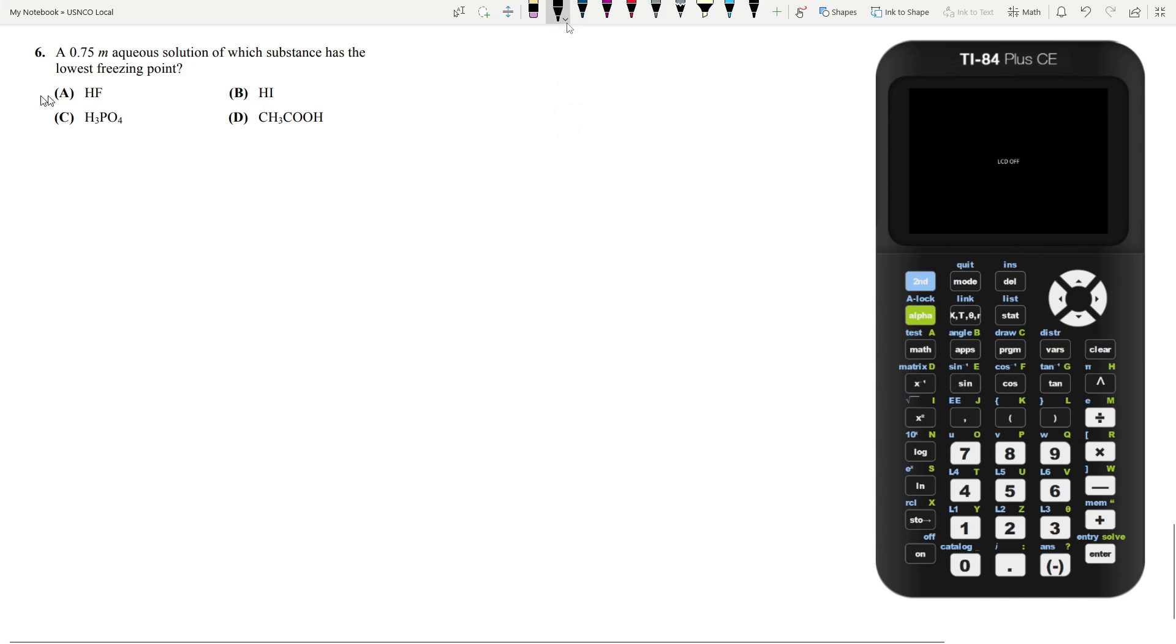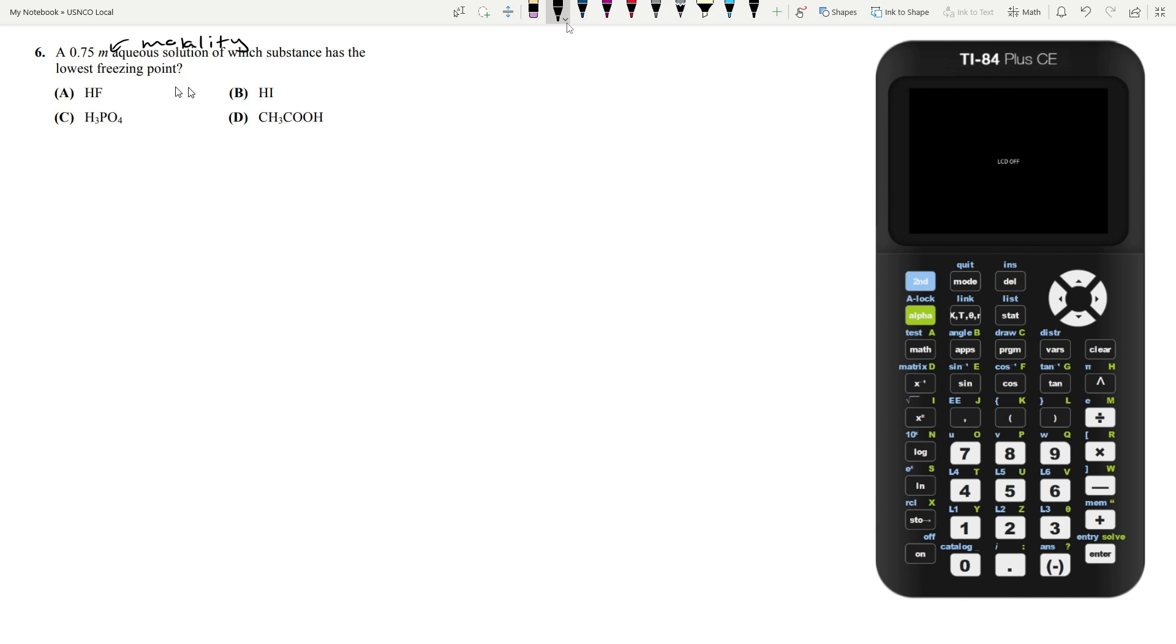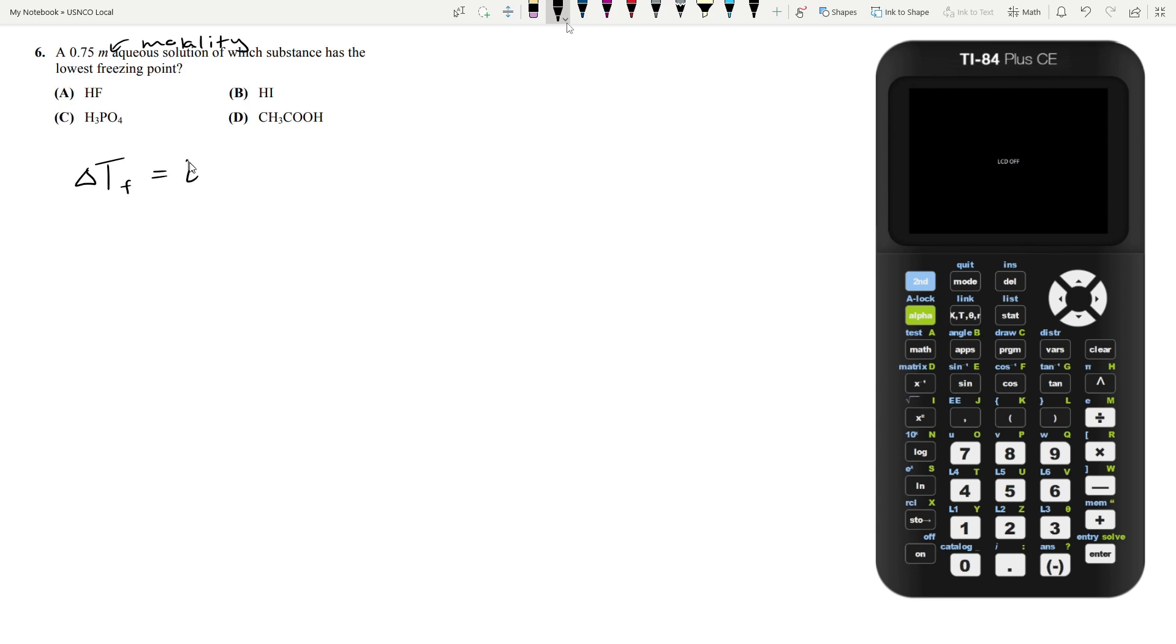Let's move on to question 6, a 0.75M aqueous solution. This M represents molality, hence why it's lowercase. Which substance has the lowest freezing point? This is a colligative properties question, specifically freezing point depression. The equation is that the change in freezing point equals I times KF times M, which is the molality. What are these terms?